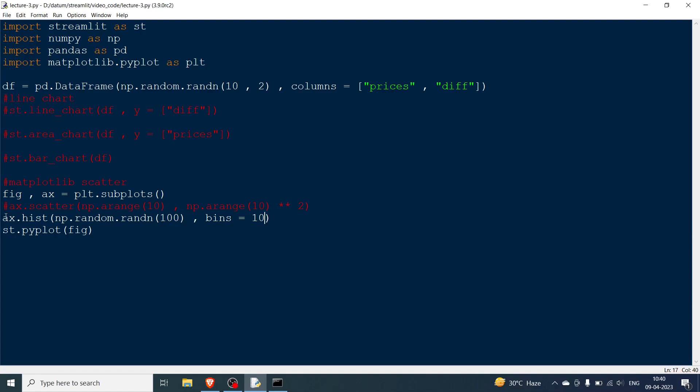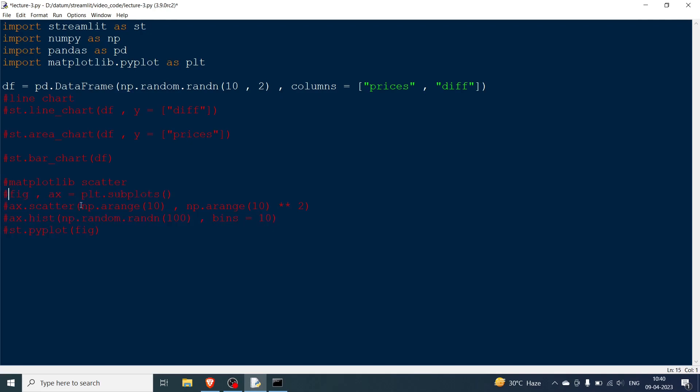So in this video till now we have done this, one more thing is left. So I'm going to comment this now. You can see that you can plot any matplotlib figure. Like that, any, I have just done scatter and histogram. You can do any figure.